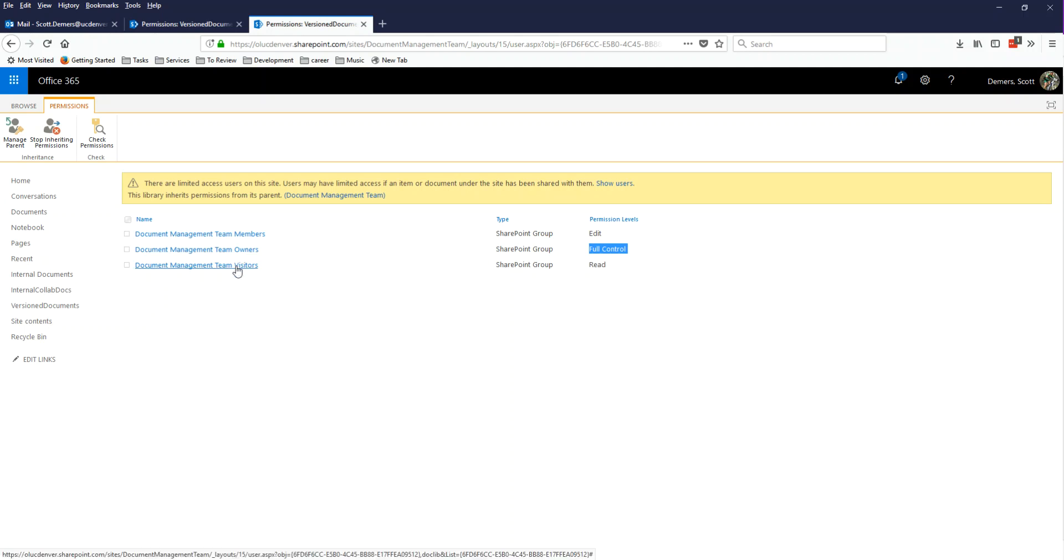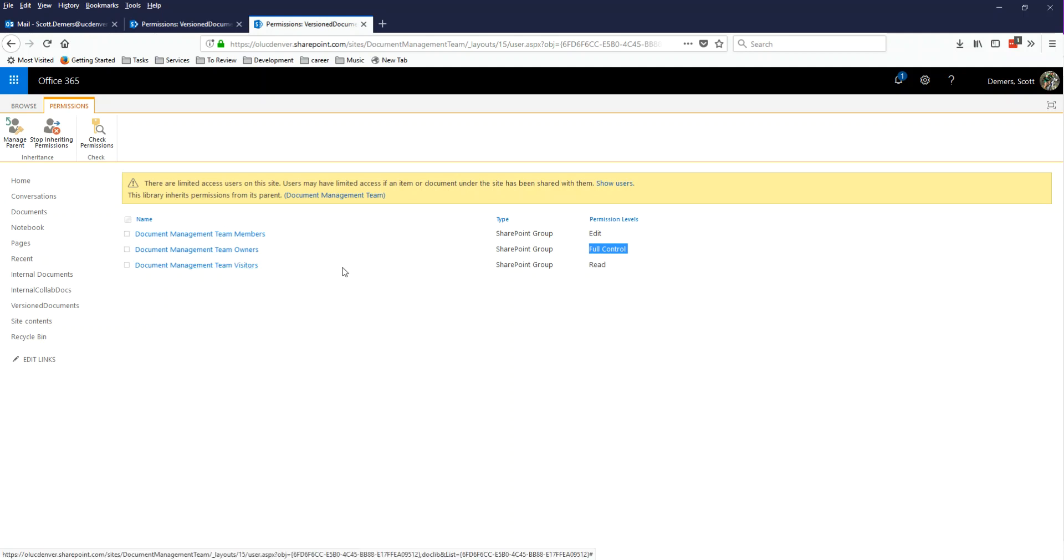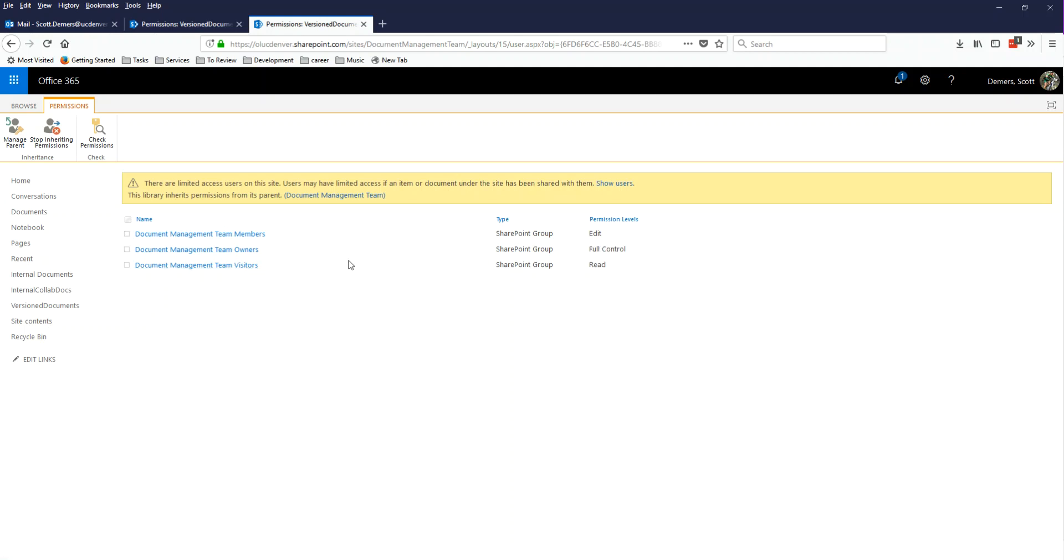The team visitors group is only relevant, it's pretty much a useless group, if your team is private. It's only relevant if your team is public. So a visitor is not the same thing as a guest. Guests, from a document standpoint, are members. Visitors are people who stumble upon your group and are just kind of perusing your team. And this is only going to happen if your team is public.